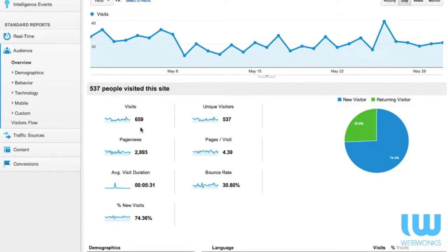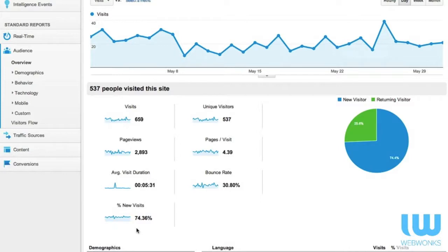And if we look at the actual numbers we'll see that there were 659 visits and 537 of those were unique. So a total unique or new visit number of 74%, that's a pretty healthy number.